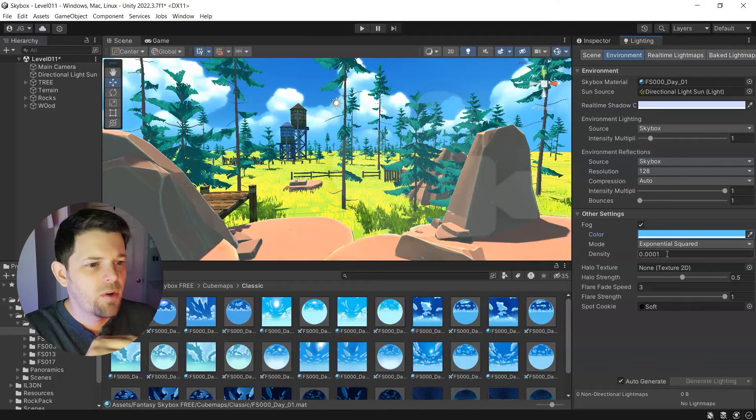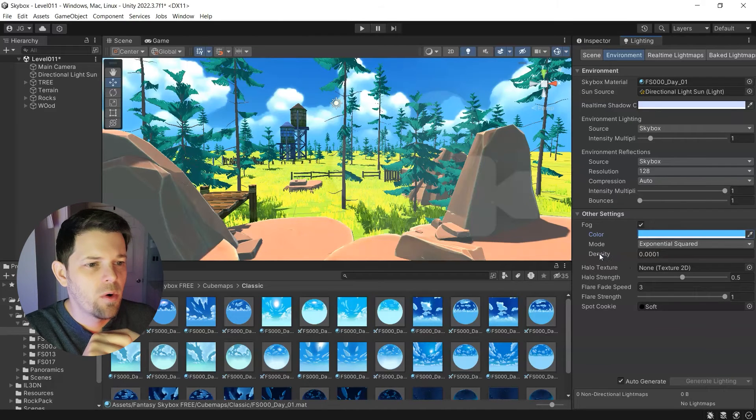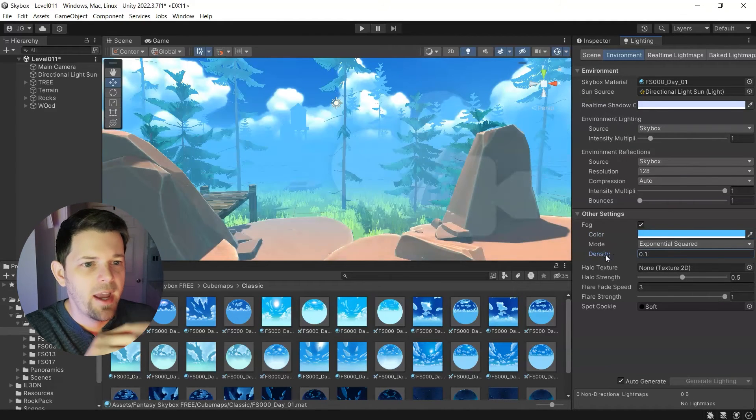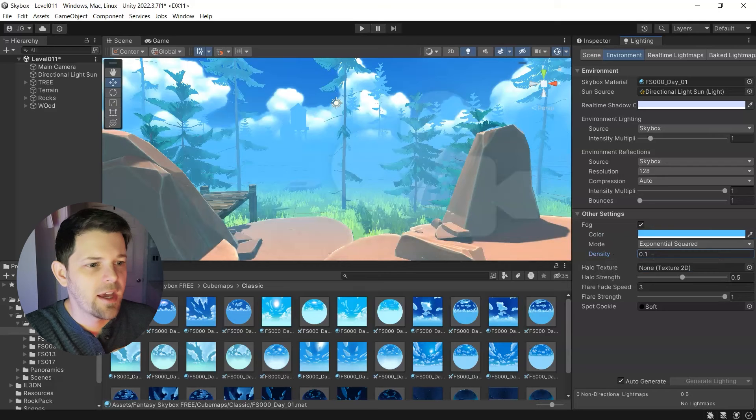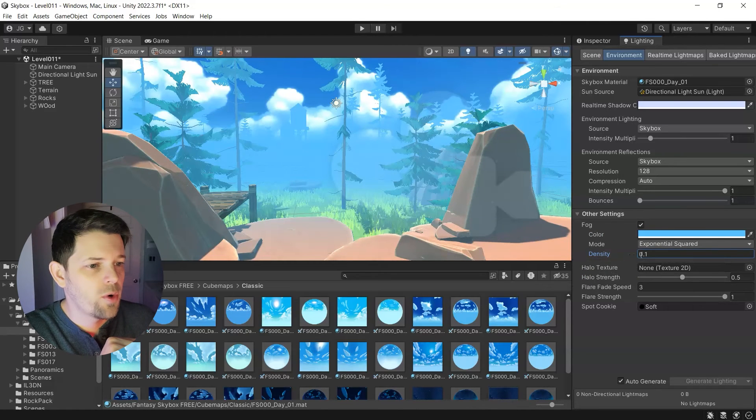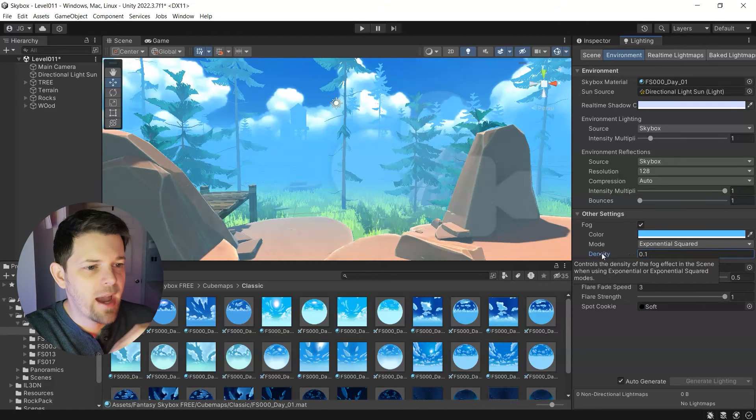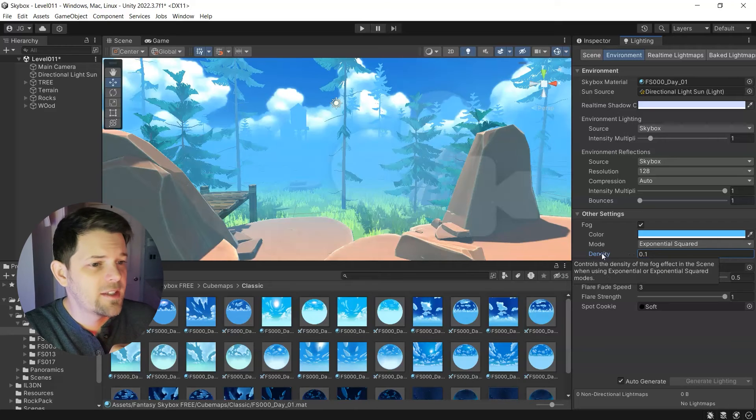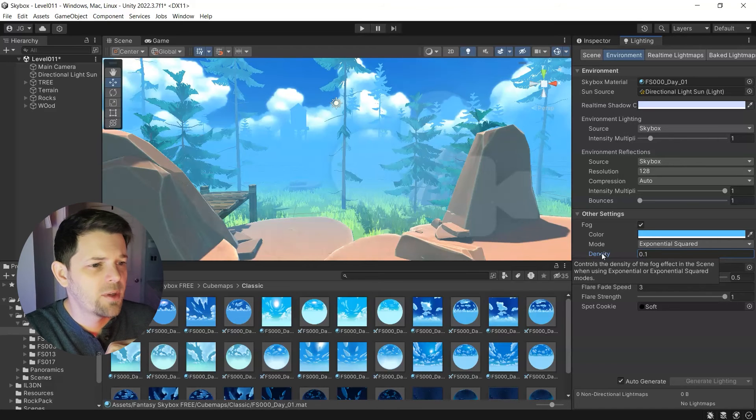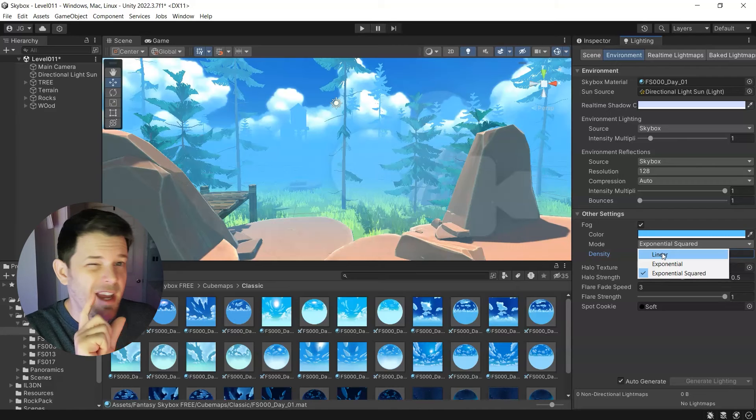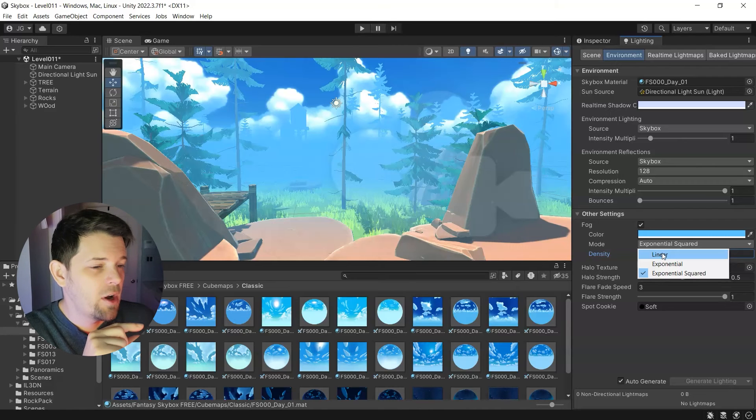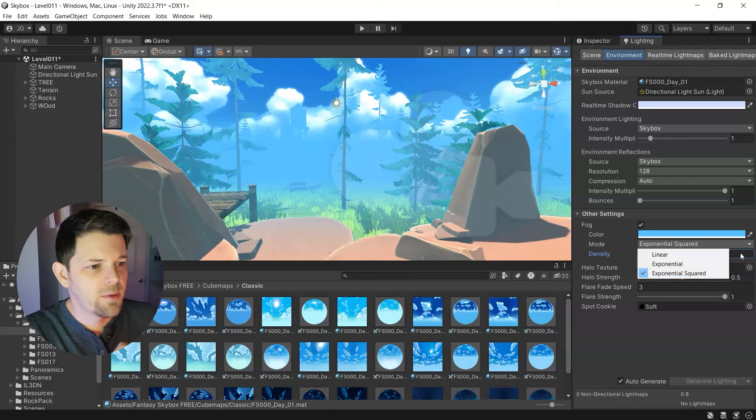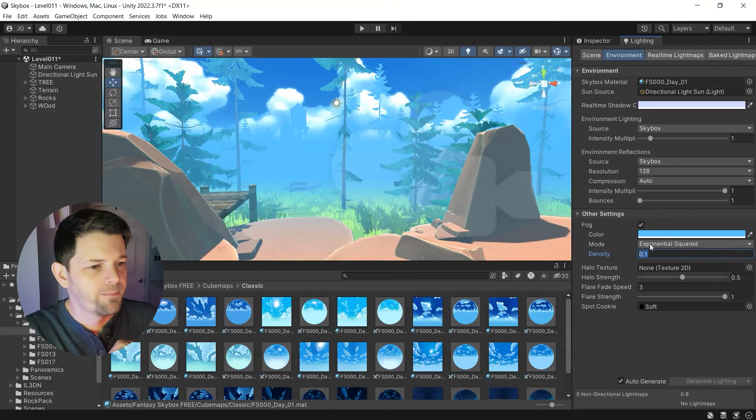And you'll notice we don't really see anything or maybe it'll be way too much like this. So this density number is going to control that. You hover your mouse over it, controls the density of the fog effect in the scene when using exponential or exponential squared modes. So you'll have to change your mode from linear, I think is the default. And we'll change that to exponential squared.